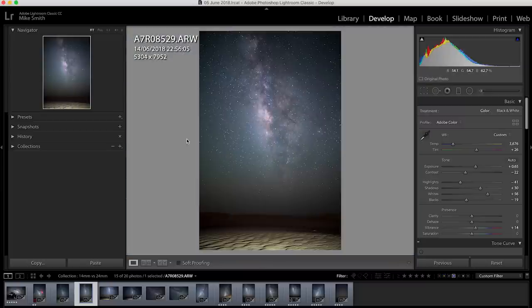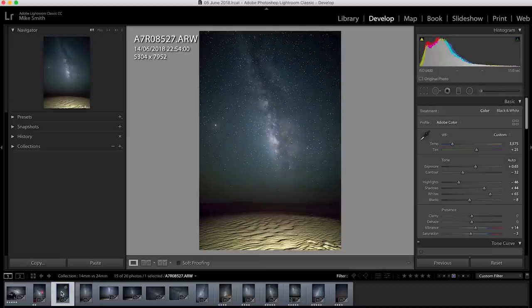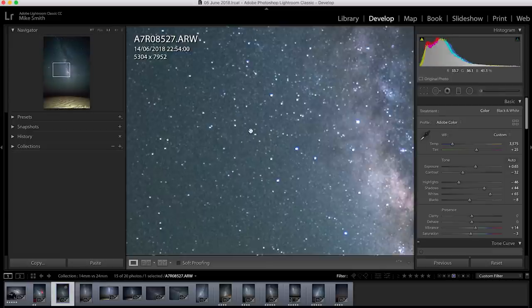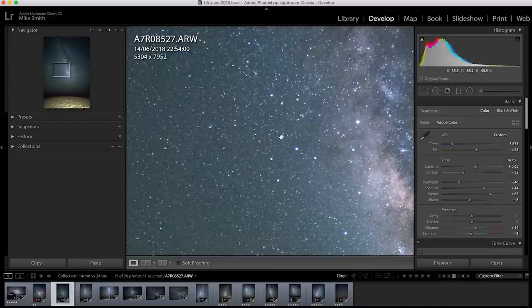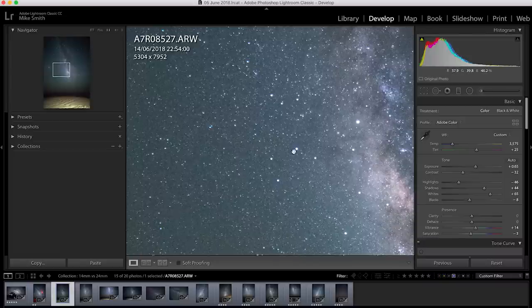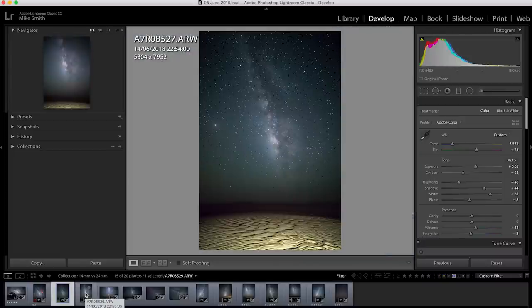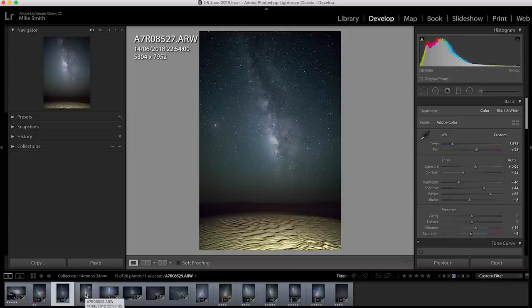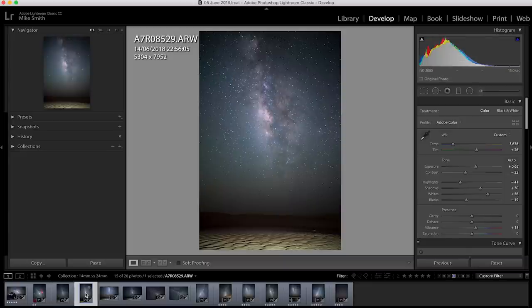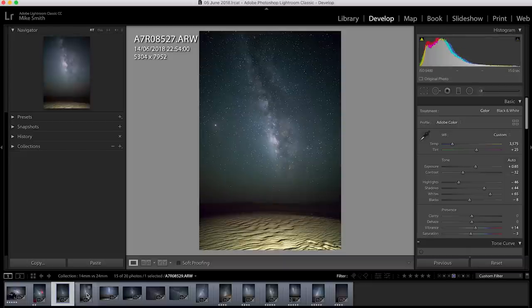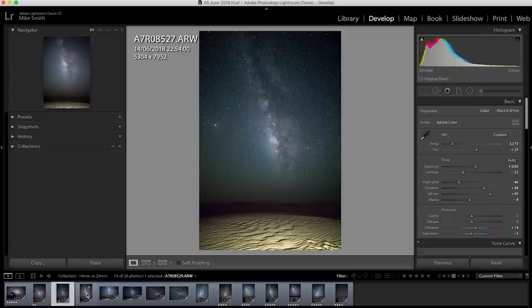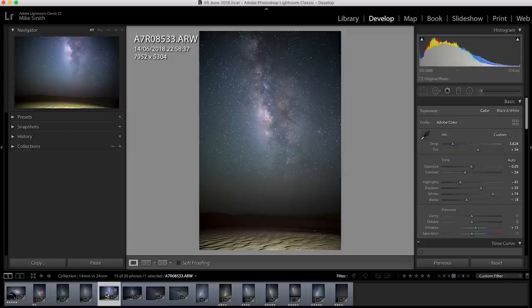And if we zoom in we can see at 15 seconds the stars are round so they haven't started to streak. With the 14mm with the 500 rule I know at 15 seconds the stars aren't going to streak at all. And as you can see they're nice round stars. So this is the main difference. The optical qualities of these two lenses is very similar.